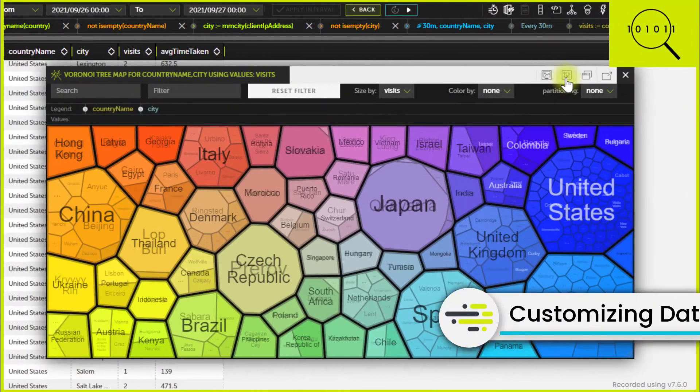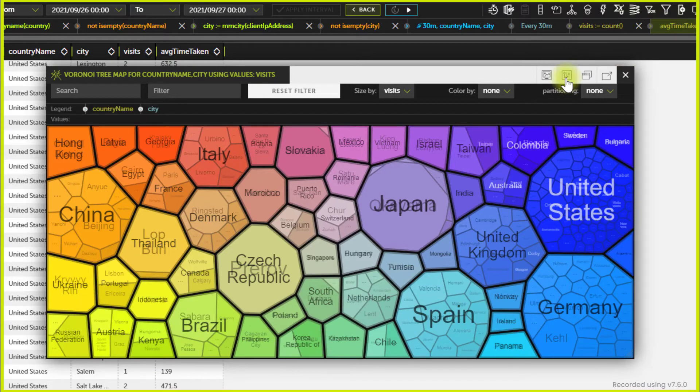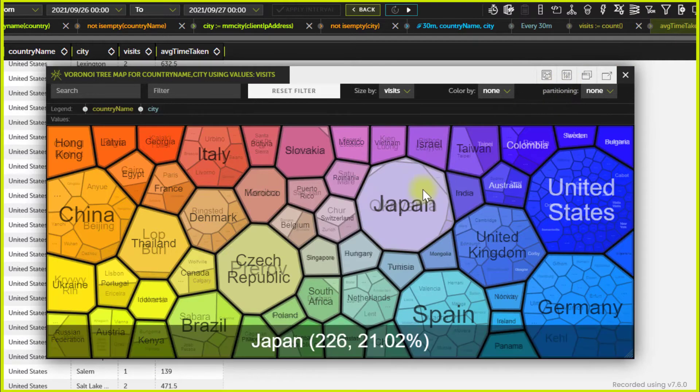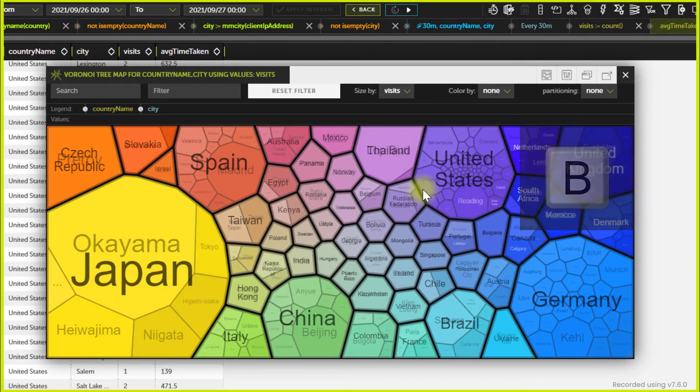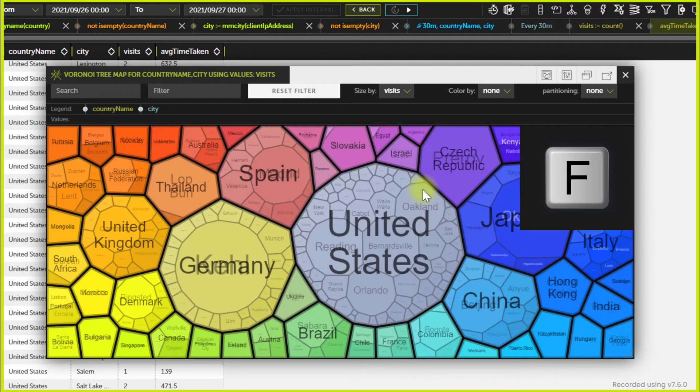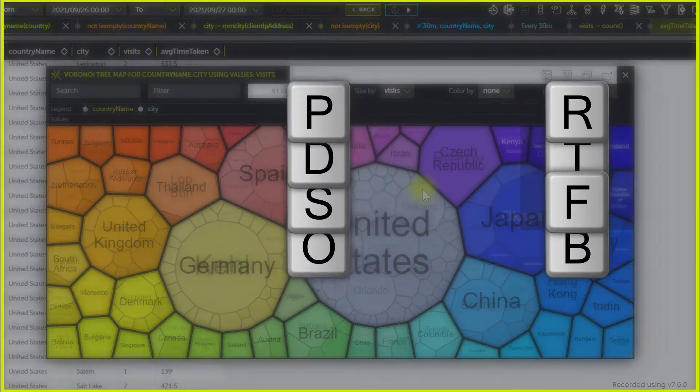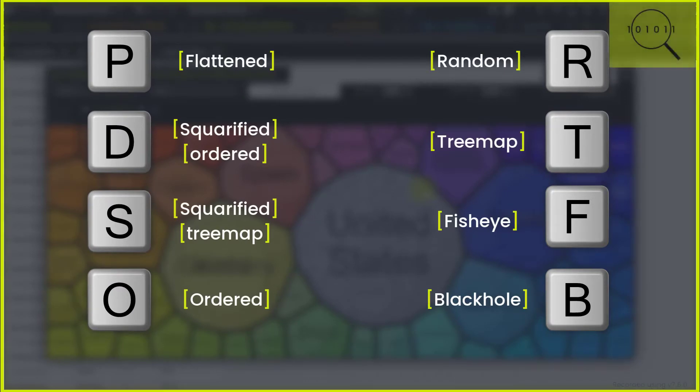Once the chart content is prepared, you can customize the way it is displayed. There are several styles you can apply, each of them activated by pressing a specific key. This is the full list of customization styles. Choose the one you think is best for your visualization needs.